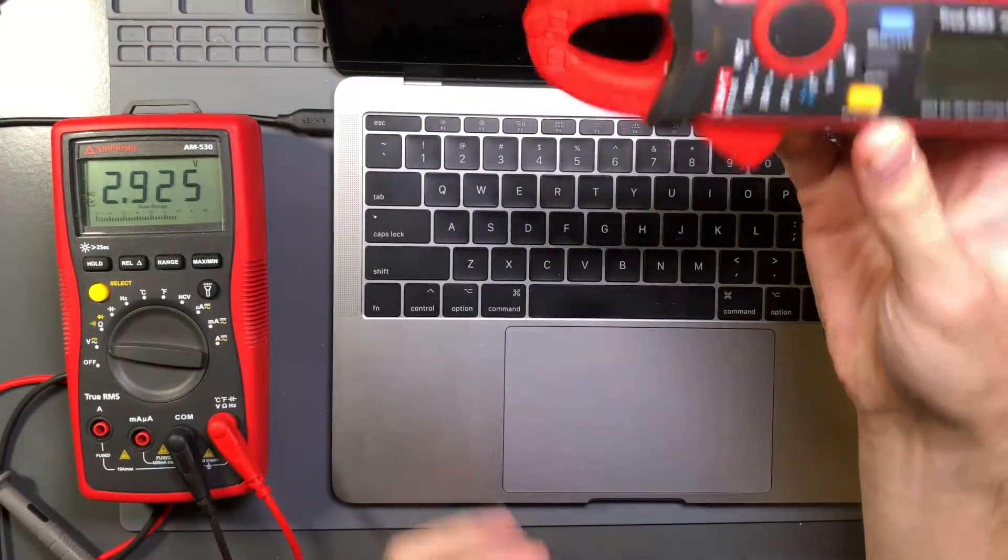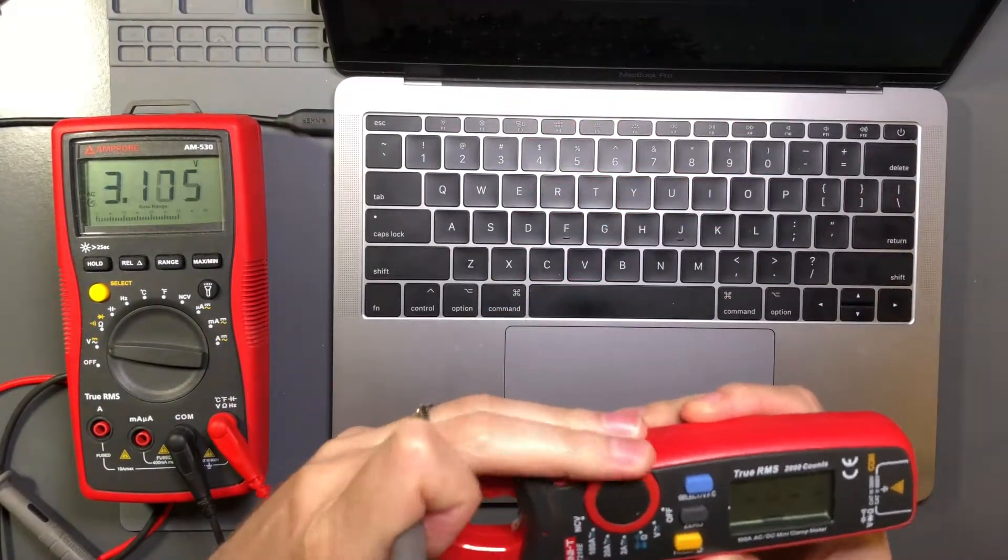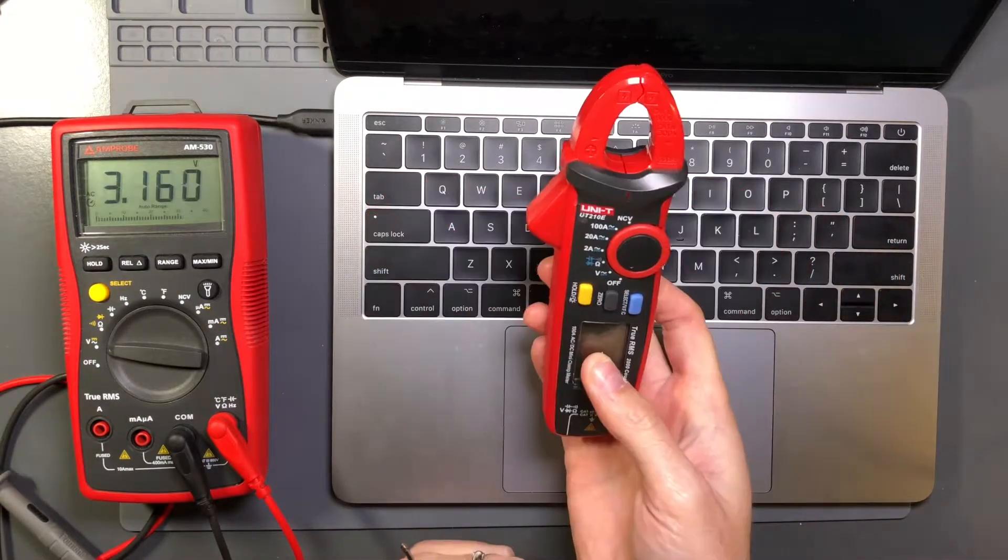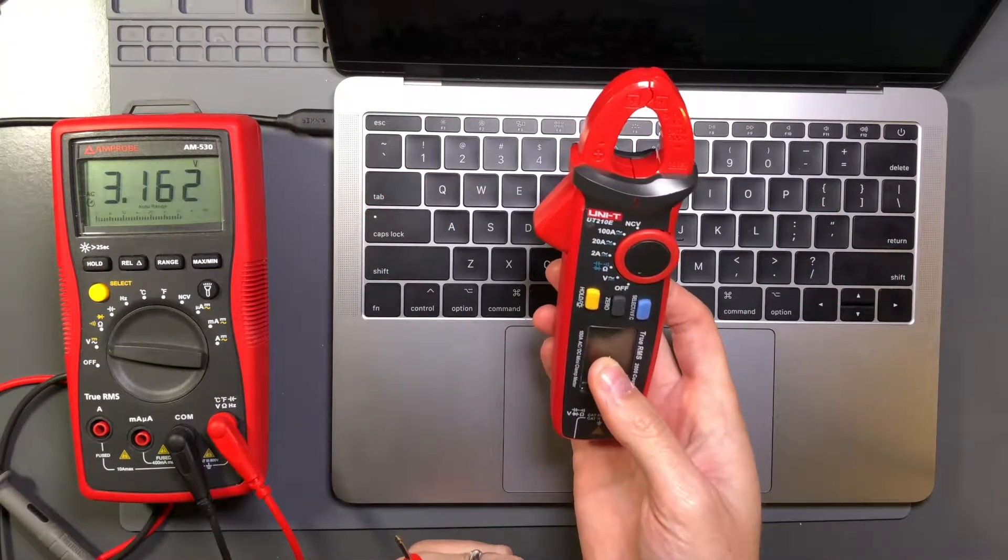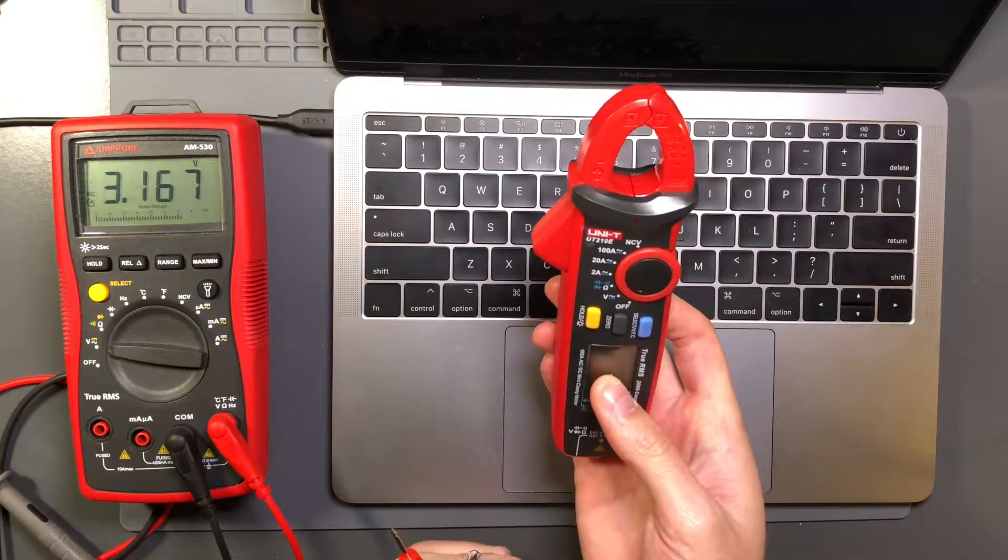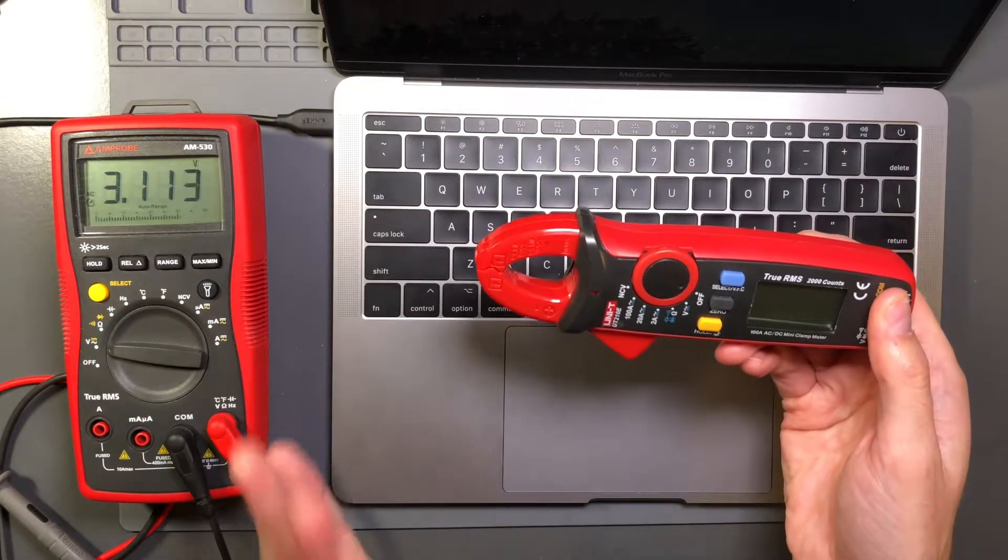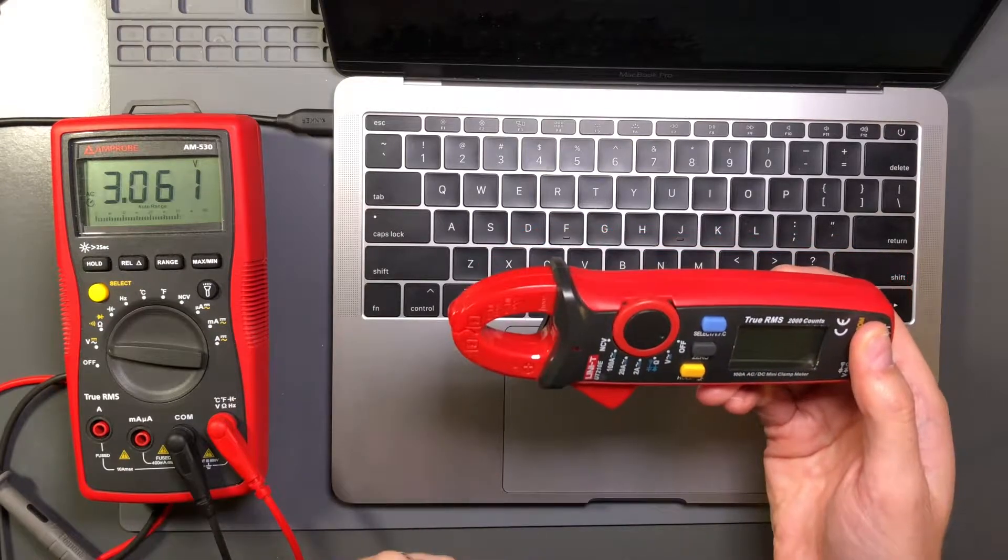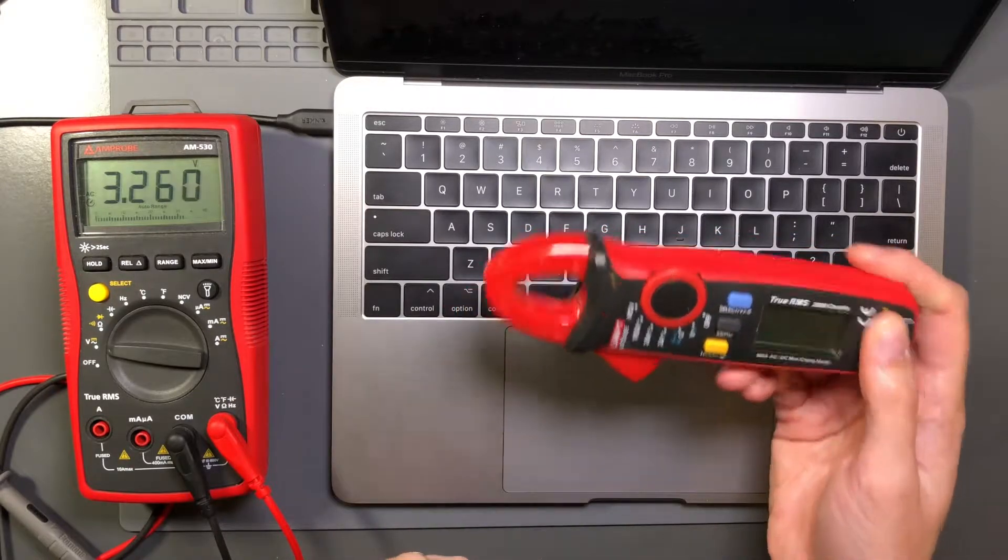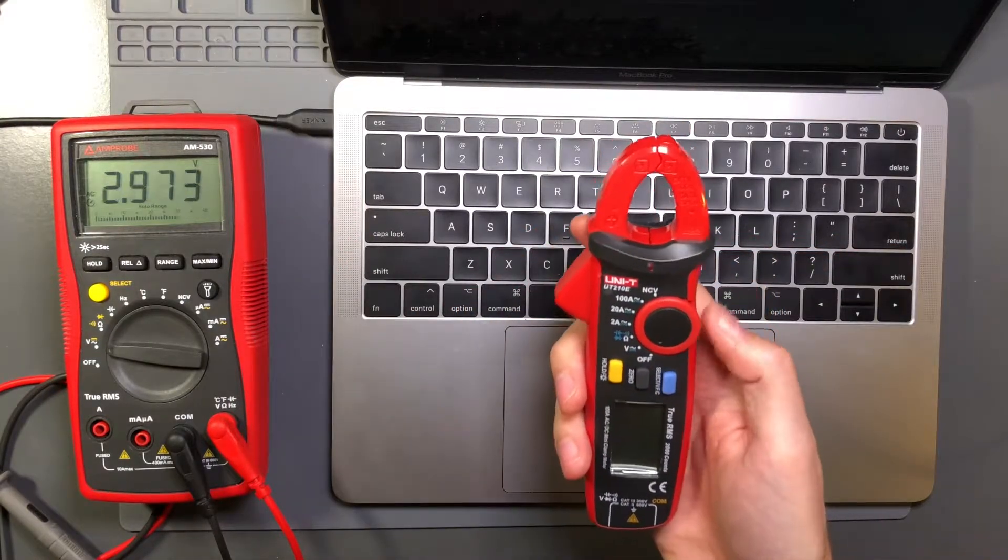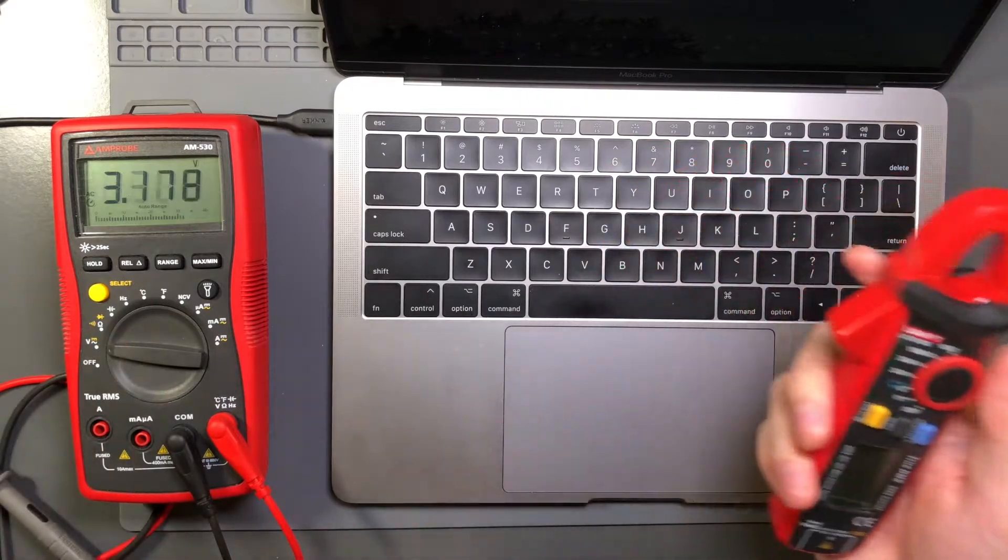And say that they put it near their laptop and it started telling them that there was high voltage. So here is my Unity UT-210E. Say that five times fast. True RMS AC-DC mini clamp meter with a 100 amp current capacity, which is pretty awesome. It has a non-contact voltage detector, which works way better than the Amprobe one.